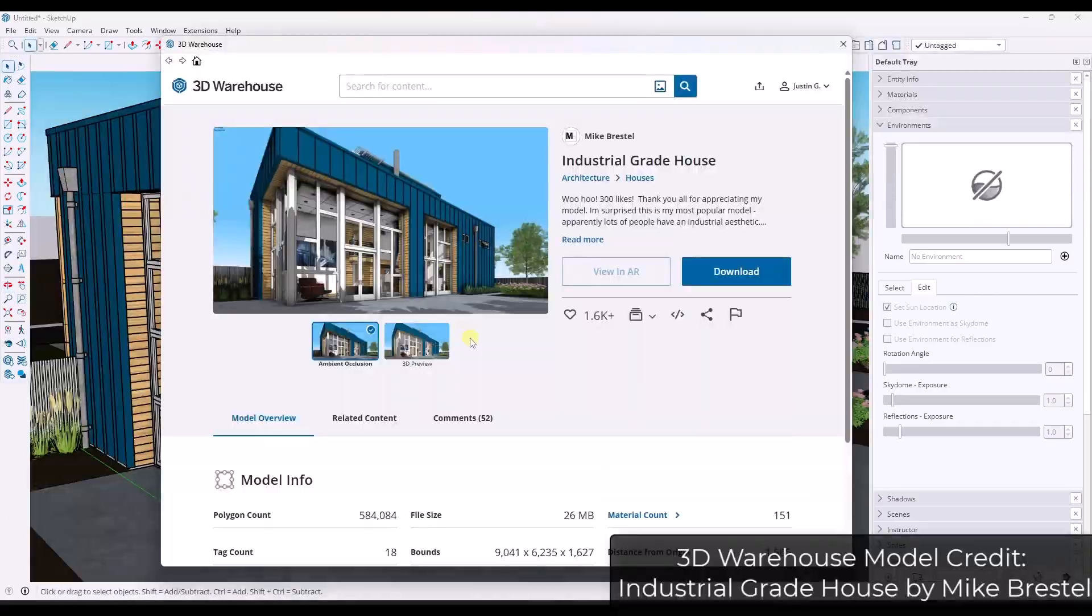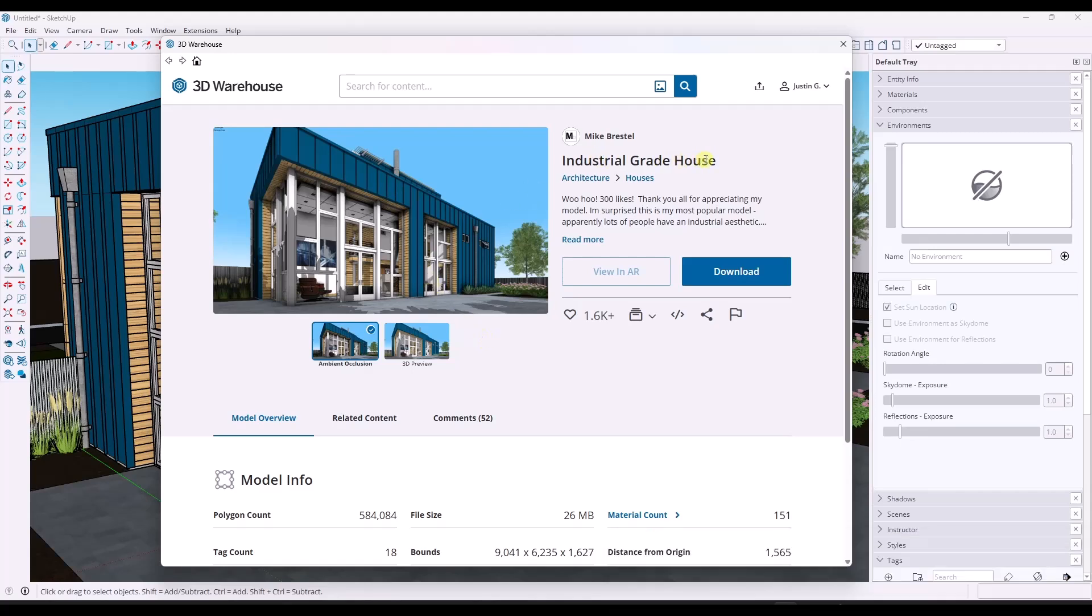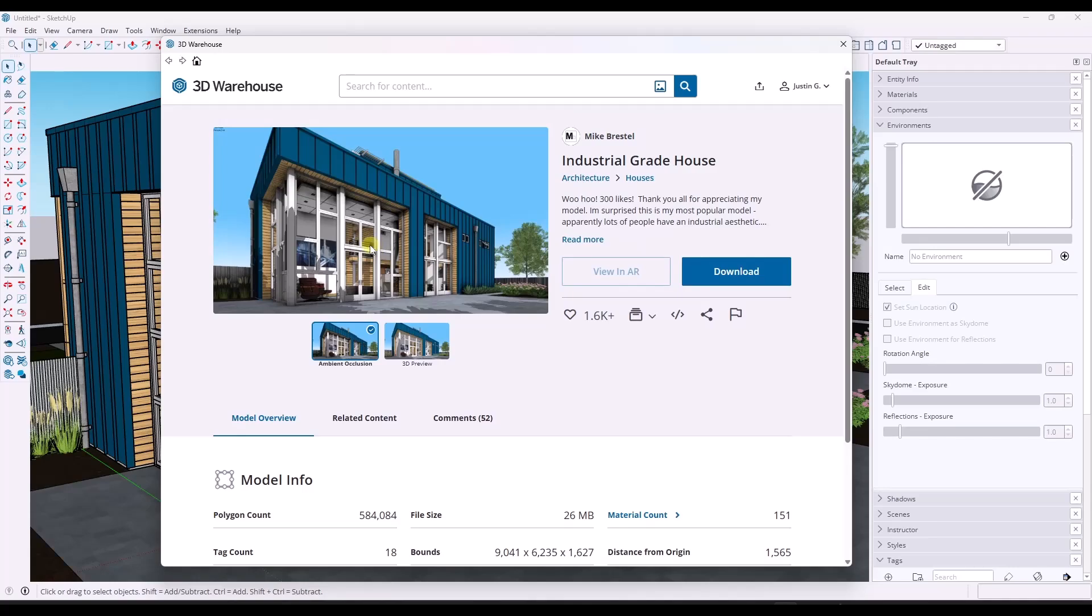If you want to download this model and follow along, you can check out the industrial-grade house model from Mike Bristol, which I really love just because of the level of detail that he's put into it. It's definitely a cool model to check out in the 3D warehouse.